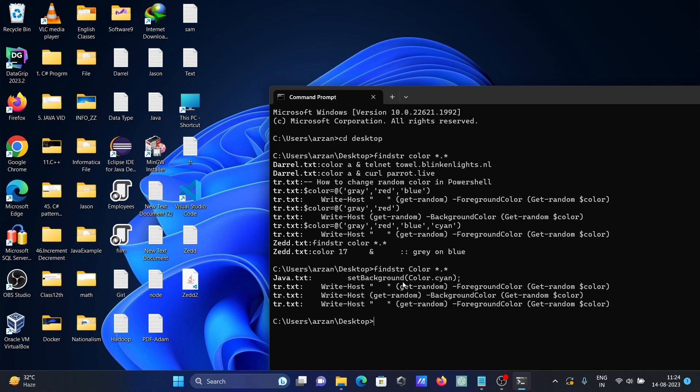This is case sensitive, that means small and capital both are different. So that found color in java txt, that found the color. And here dr txt that found capital color is there.